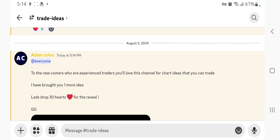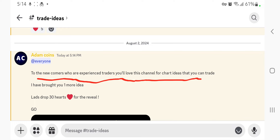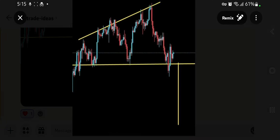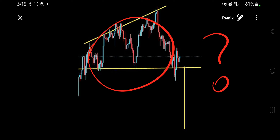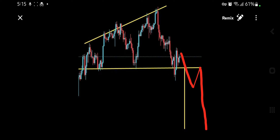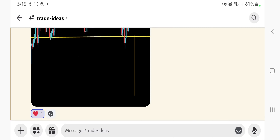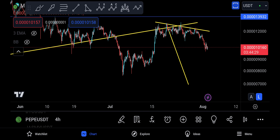For newcomers who are experienced traders, you'll love this channel for chart ideas that you can trade. I've brought one more idea — drop 30 hearts for the review, and this is how the pattern looks. It's a very simple one: it breaks down, you go retest, entry right here, and you can ride it all the way down. To join Discord, just go to the comment section, tap the pinned Discord link, go to Trade Ideas, drop the hearts, and you can get the name.